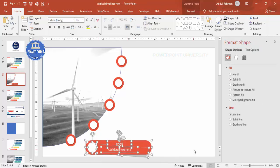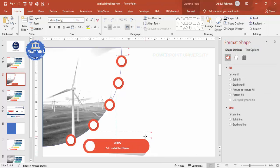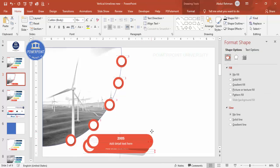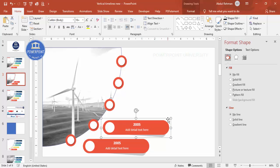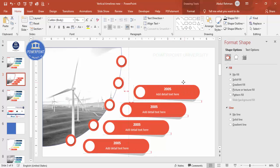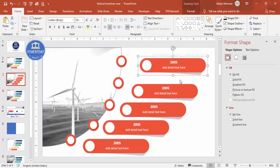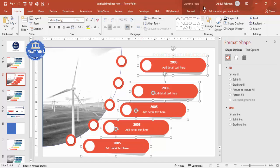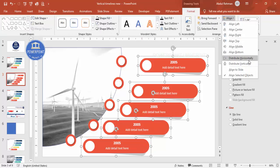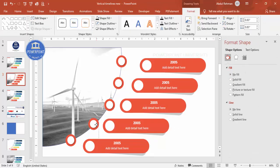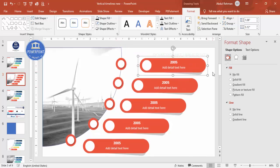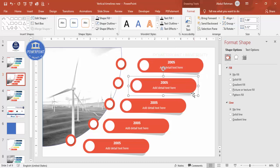Select all elements and press Ctrl+G to group them. Place it, then press Ctrl+D to duplicate and place each copy one by one. If the gaps are unequal, select all the groups while holding Shift, then go to Format, Align, Distribute Vertically to make the spacing equal. Adjust positions closer or further depending on your requirement.